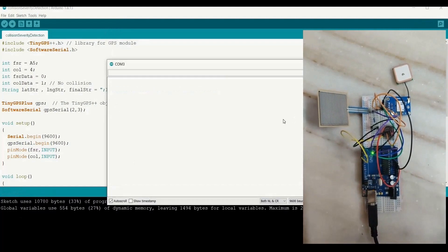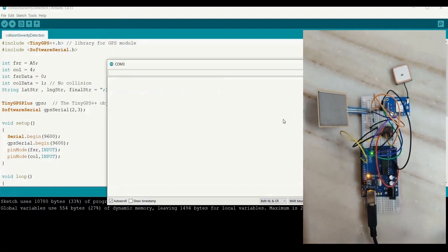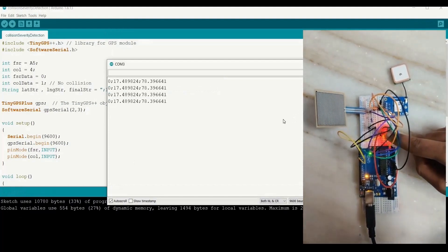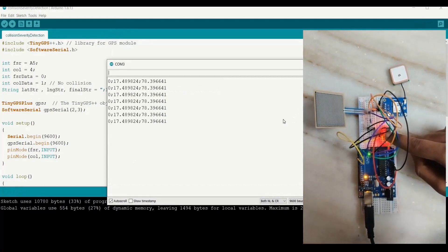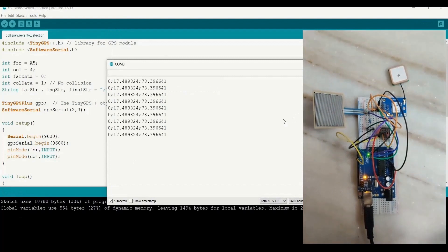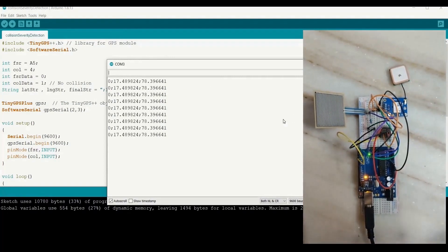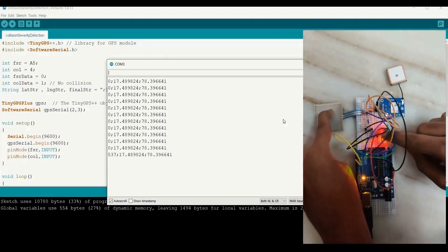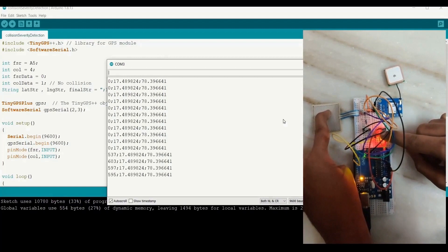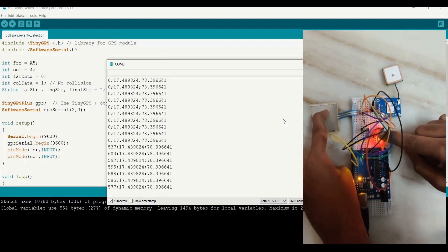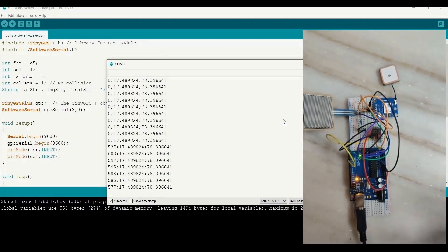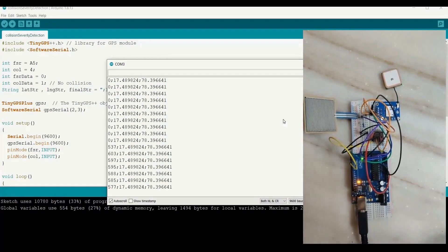After uploading, open the serial monitor — nothing will appear because a collision has not been simulated yet. We will now create a collision. You can see we got some values — that's the default location value from the code. The severity has to be given for the appropriate location and severity to appear. Now pressing on the FSR, you can see the location values appearing along with severity values that update based on the pressure applied to the FSR.